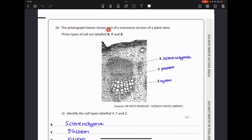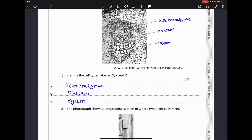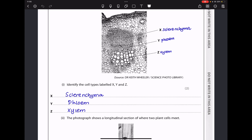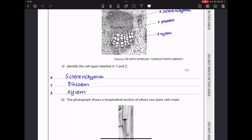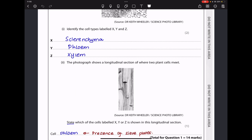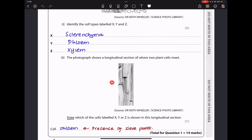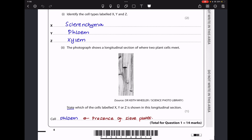In part B, the photograph shows a transverse section of a plant stem with three cell types labeled X, Y, and Z. X is sclerenchyma, Y is phloem, and Z is xylem. The next part shows a longitudinal section where two cells meet. When we observe it, we can see the sieve plates, which tells us this cell is part of the phloem tissue. So my answer is phloem because we can see the sieve plates. This brings us to the end of question one.